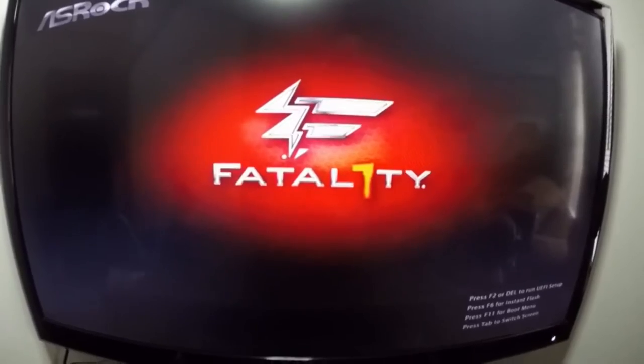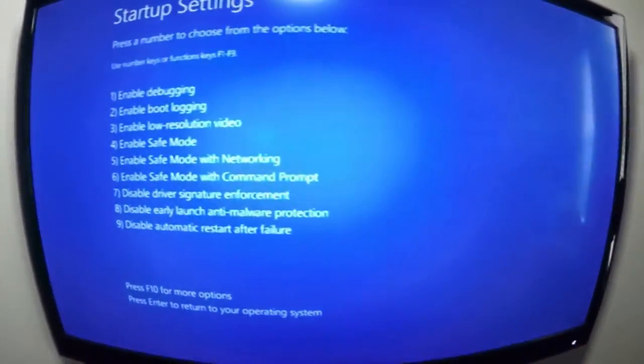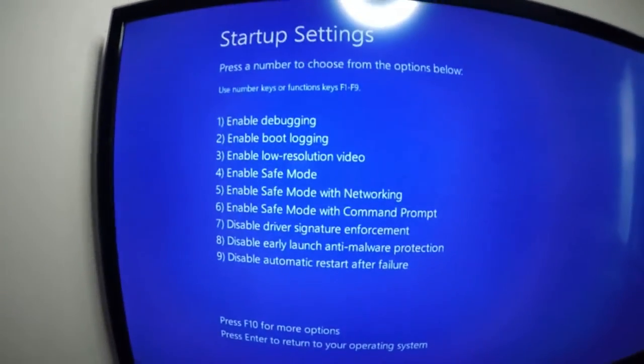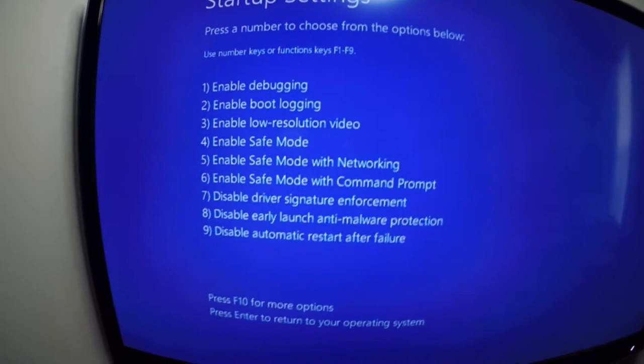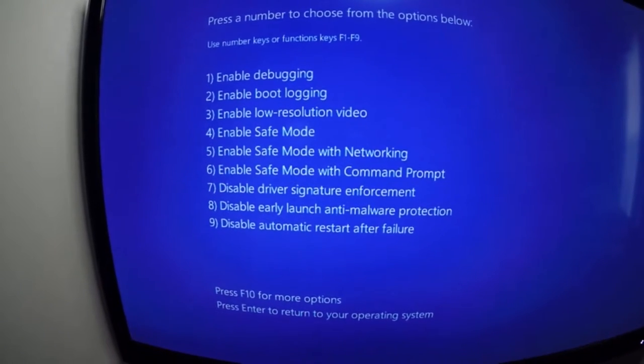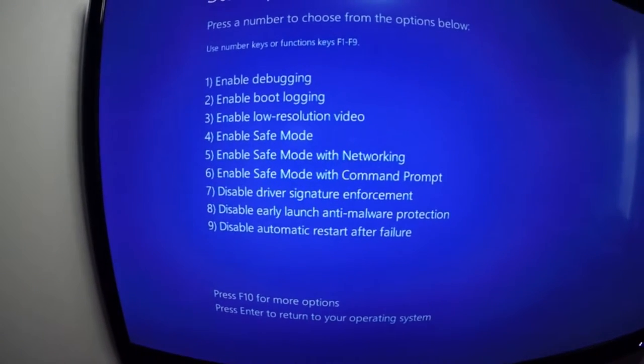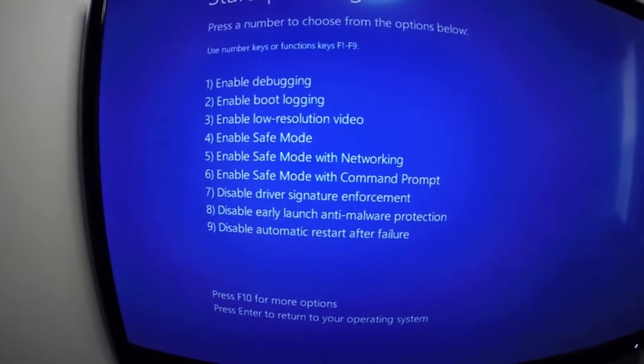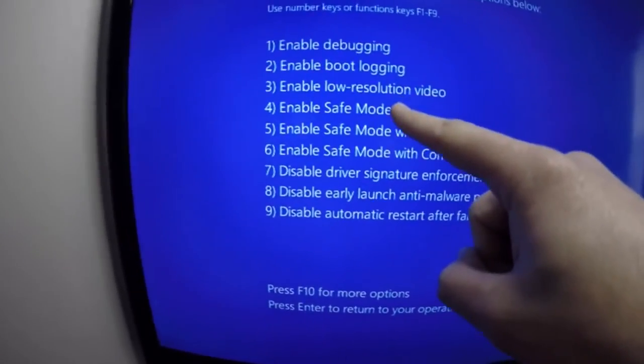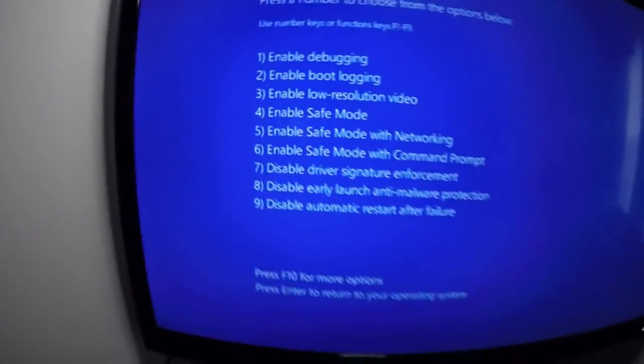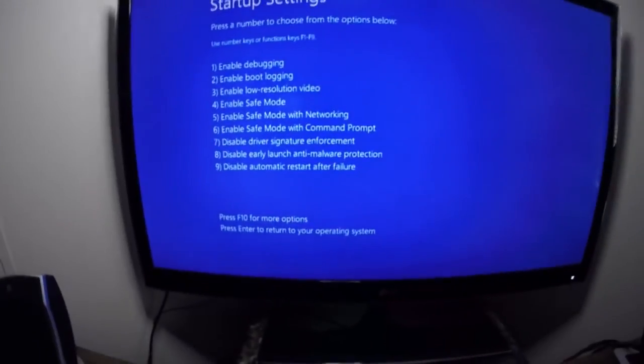That will get us in here where we can choose some options. It says right there you can use the F keys, F1 through F9, or you can just press the number 4 right there to enable Safe Mode. So I'm going to press 4, and that should boot us into Safe Mode on Windows 10.